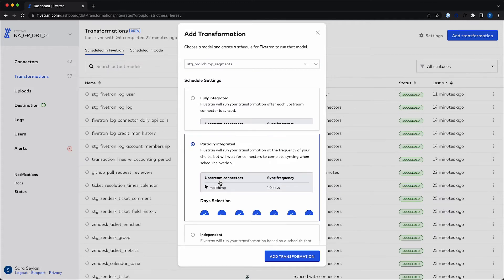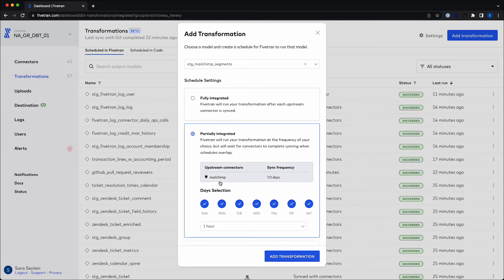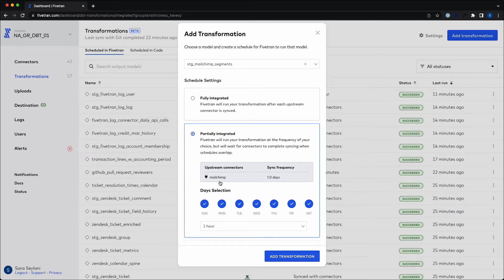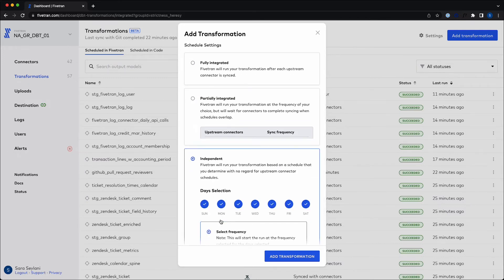We also give you the ability to choose partially integrated scheduling if you want your models to run less frequently than your upstream connectors for cost purposes. Finally, you also have the ability to create a custom schedule by frequency or day, similar to a cron job.